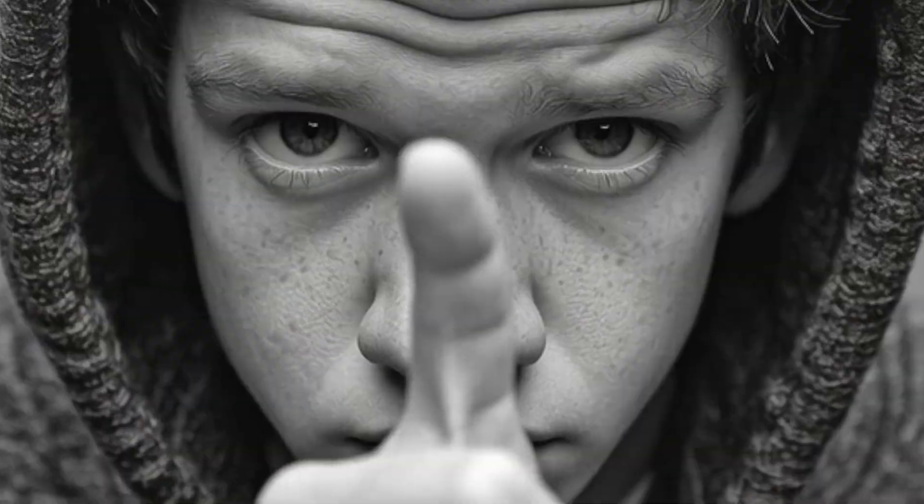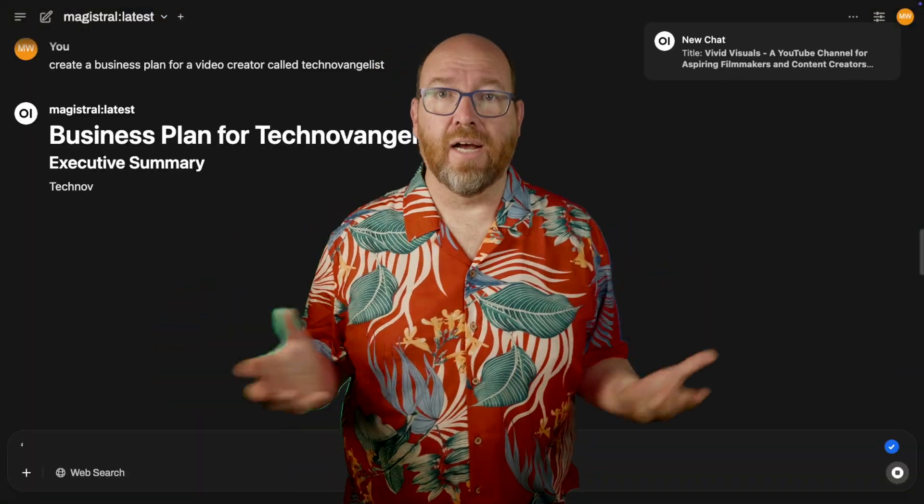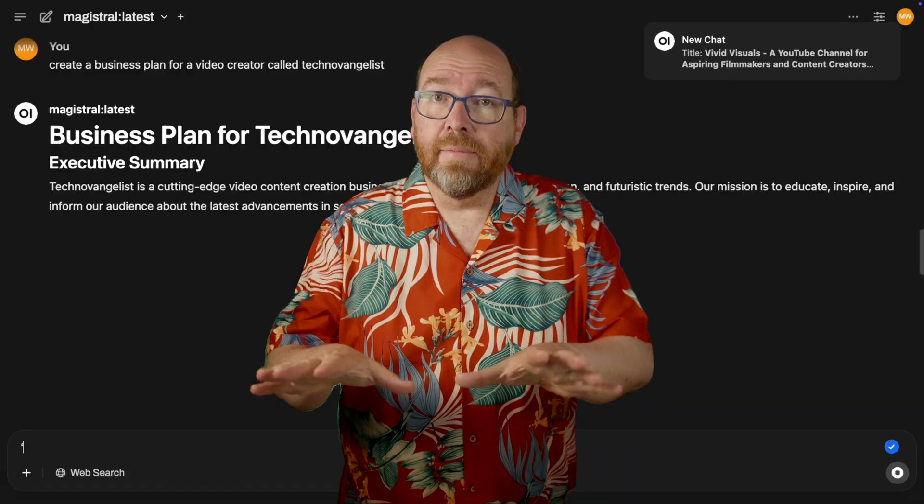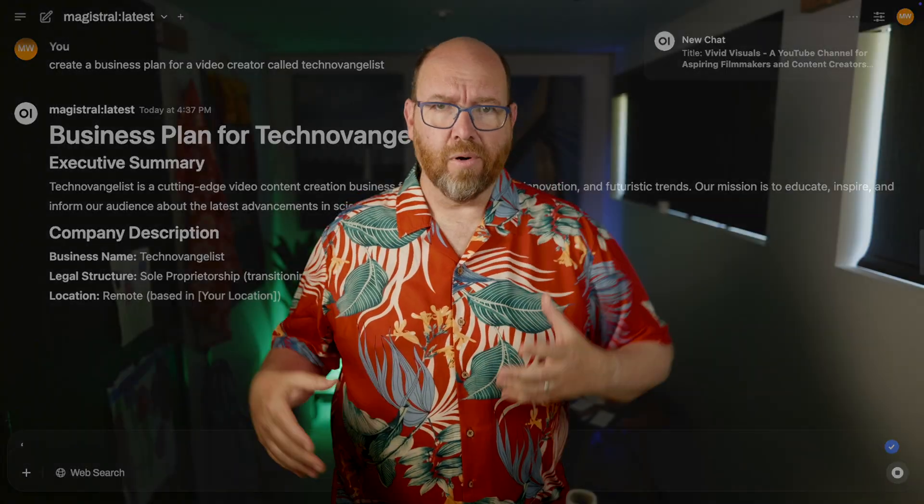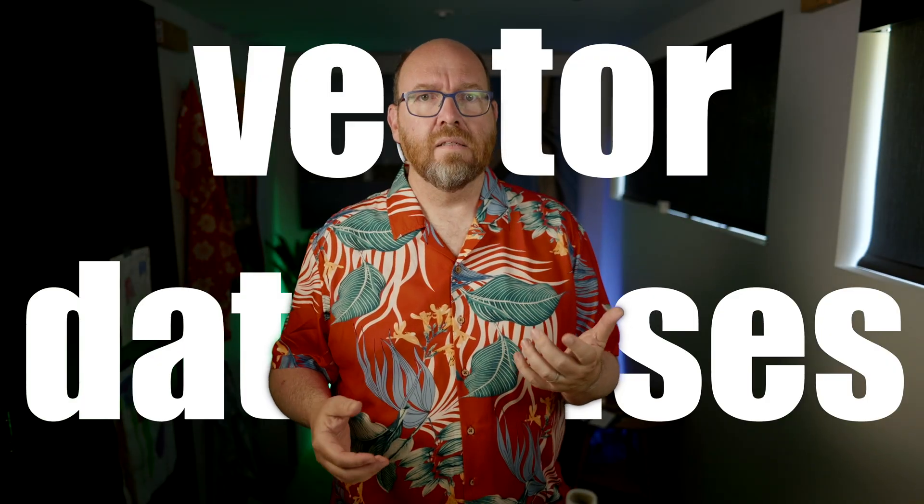There isn't just one way to work with AI. Sometimes we need the simple UI — ask the question, get the answer, done. And sometimes we need more: tools, RAG, evaluations.